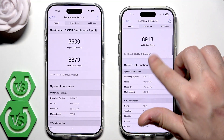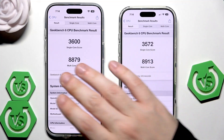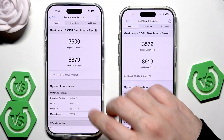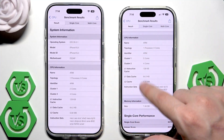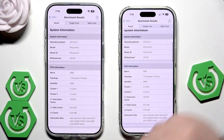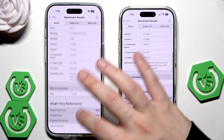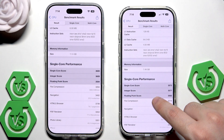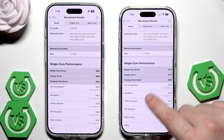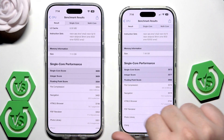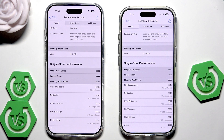We should also consider that the iPhone 17 has lower RAM than the iPhone Air. Let's scroll down to see some system information — you can take a look and see for yourself. Now we also have other values such as the integer score and floating point score. You can take a look at those levels.